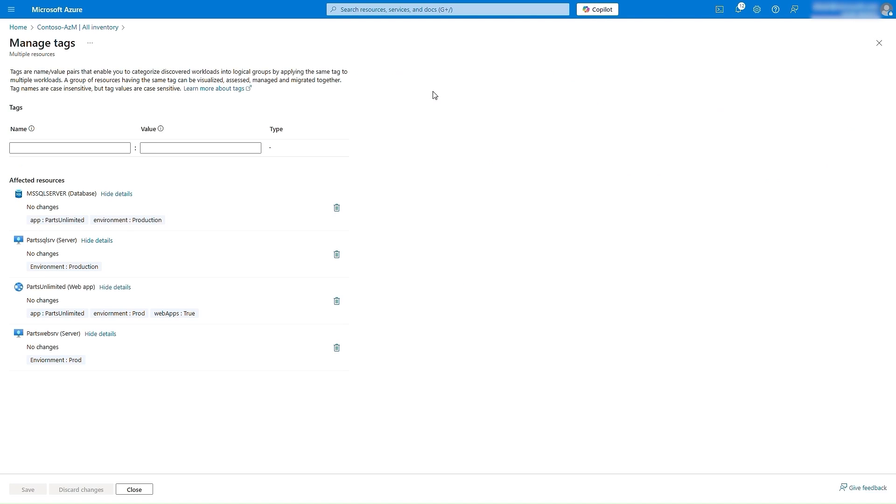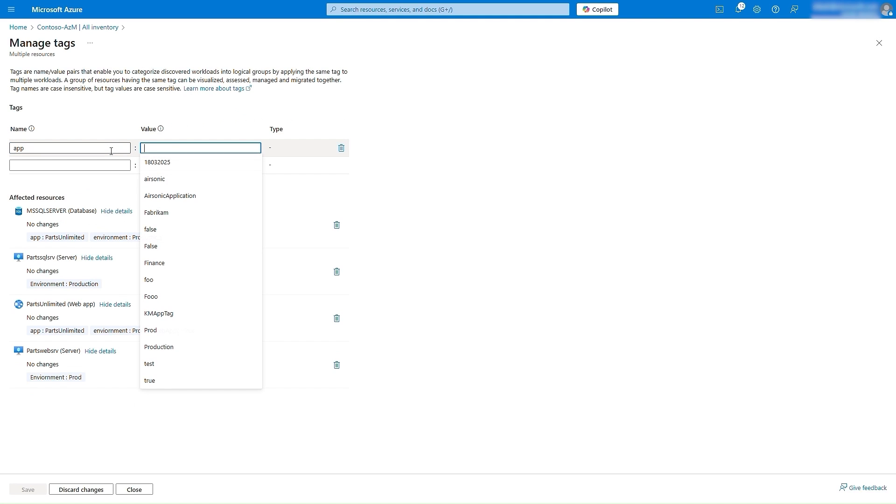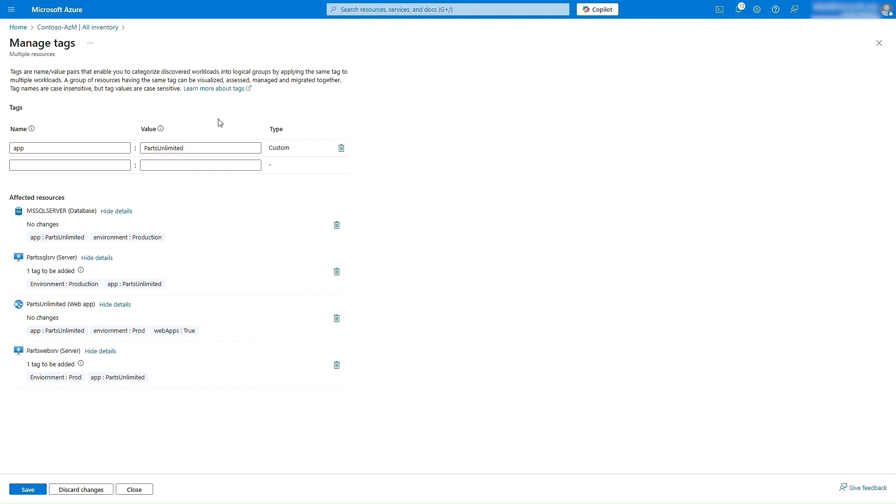So we will now group the workloads together using the new tagging feature, such that the key is Application, and the value is Parts Unlimited.